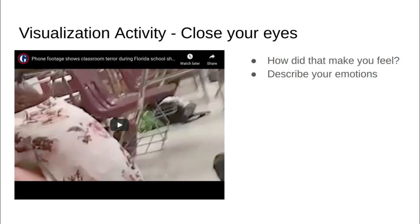This is usually an activity I would do with my students where I would get them to put their heads down, close their eyes, and then I would play a clip. I would ask them how it made them feel and to describe their emotions. It's a clip of students during the Parkland massacre shooting. Often students feel scared and are pretty quick to jump to the idea that it's a school shooting, even with their eyes closed.